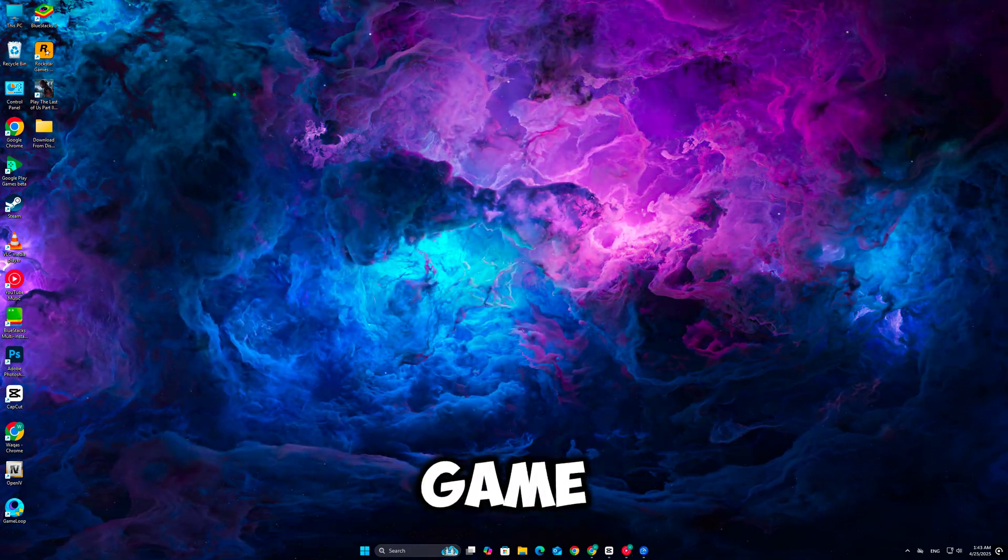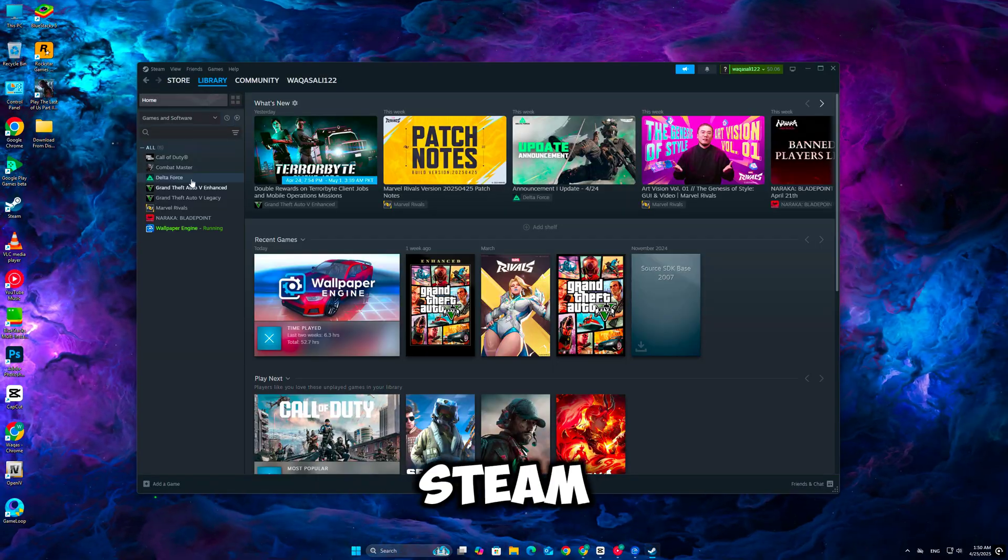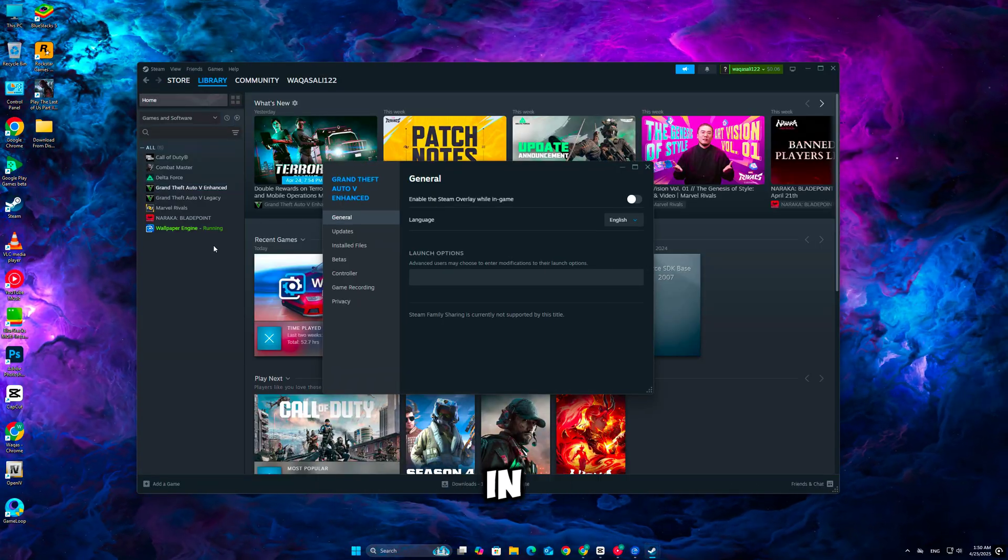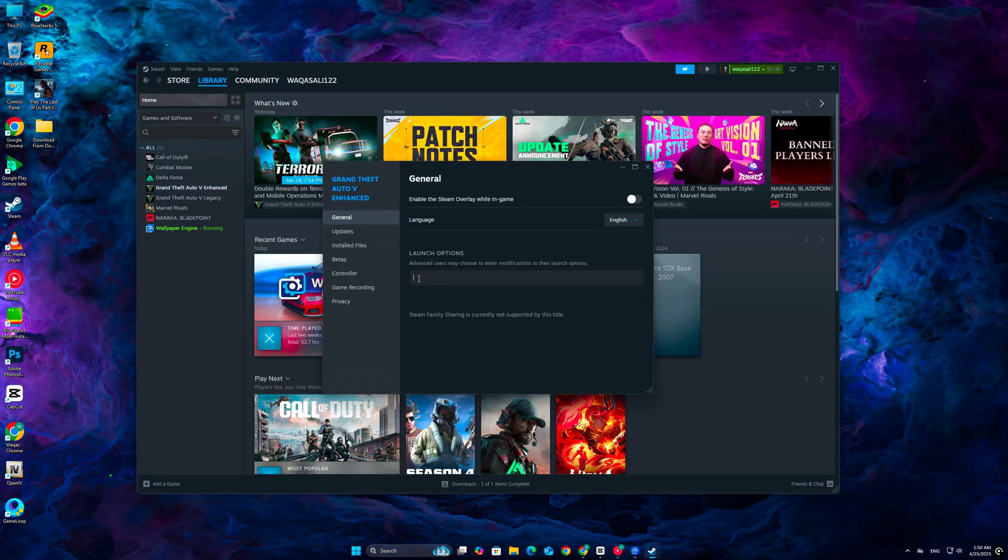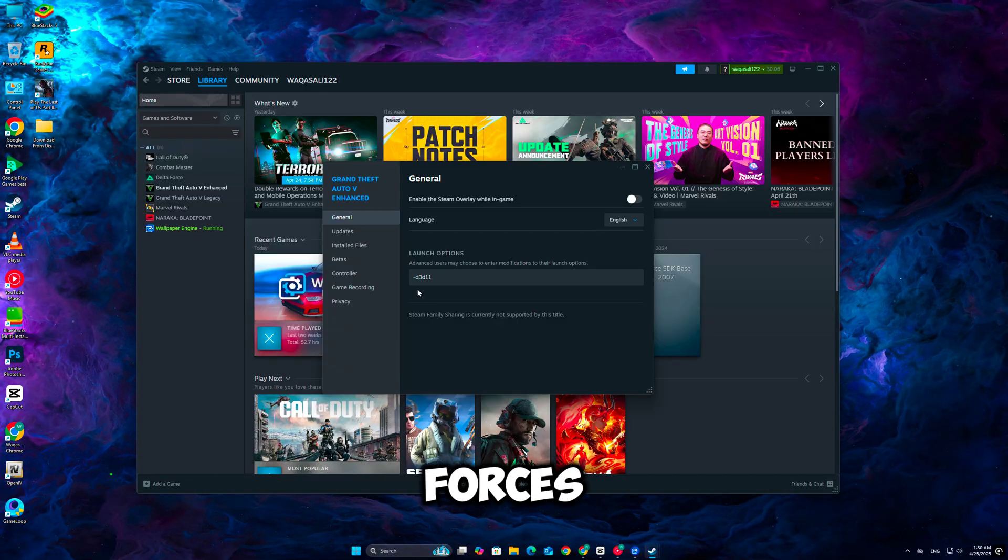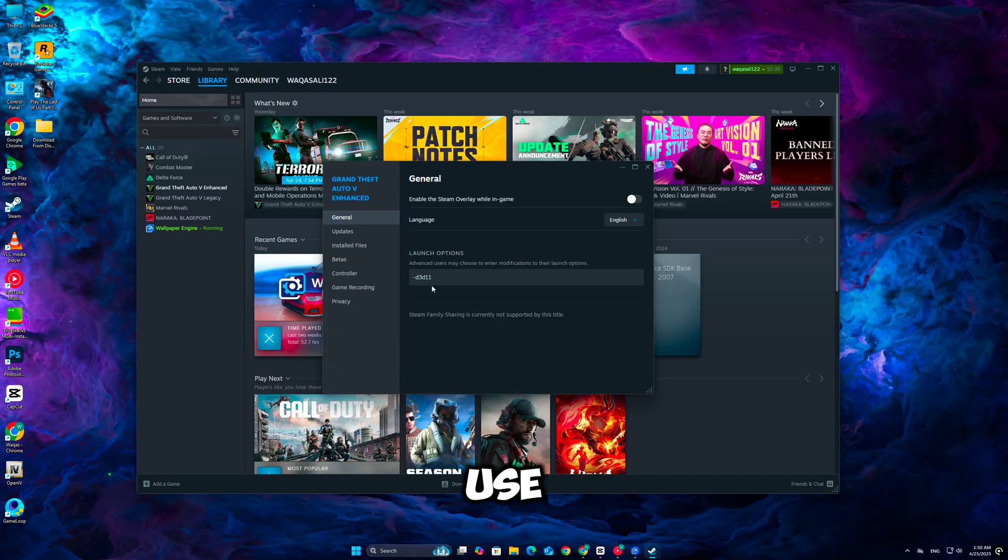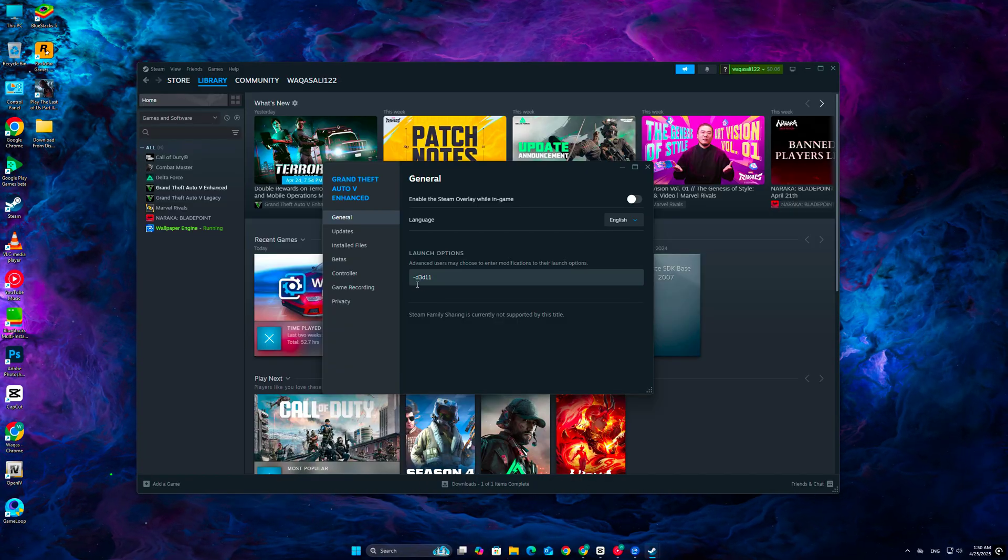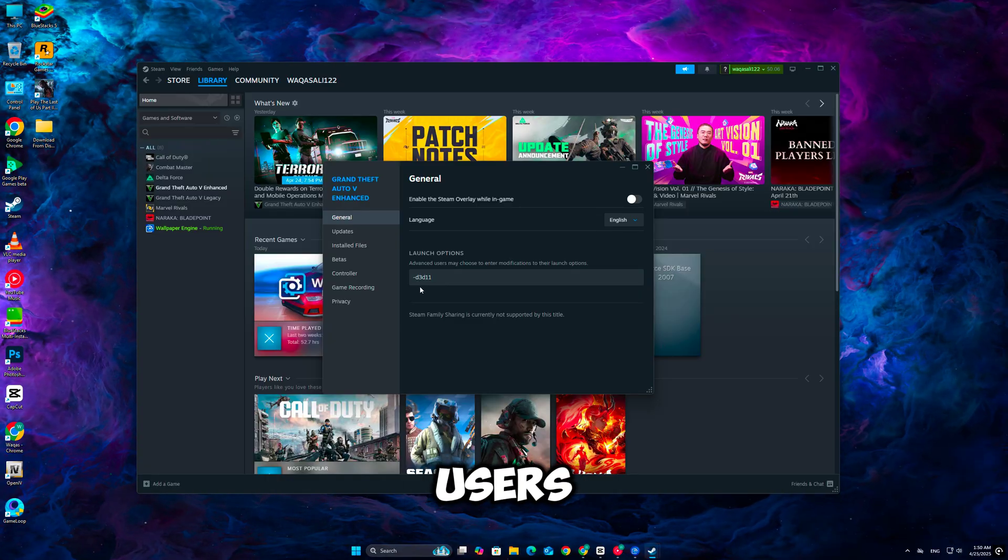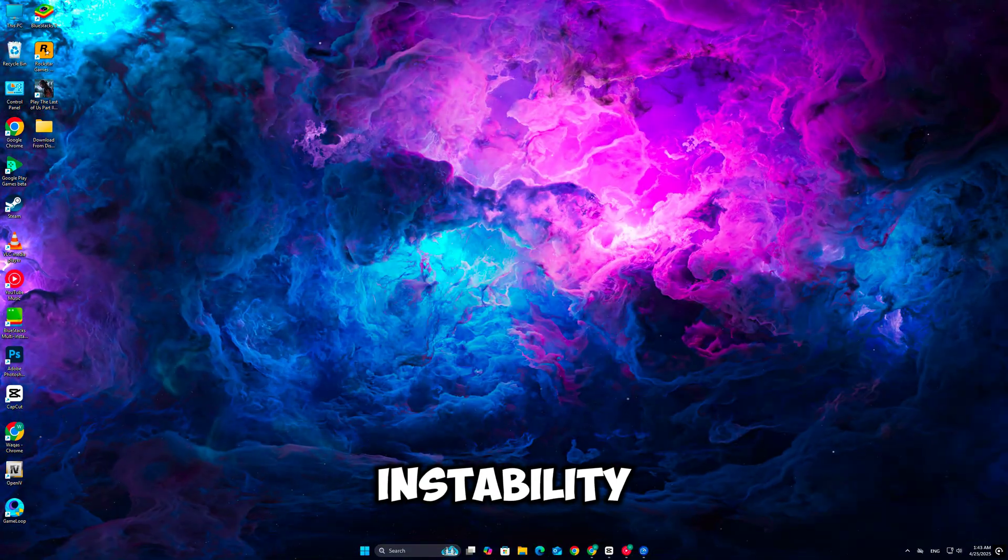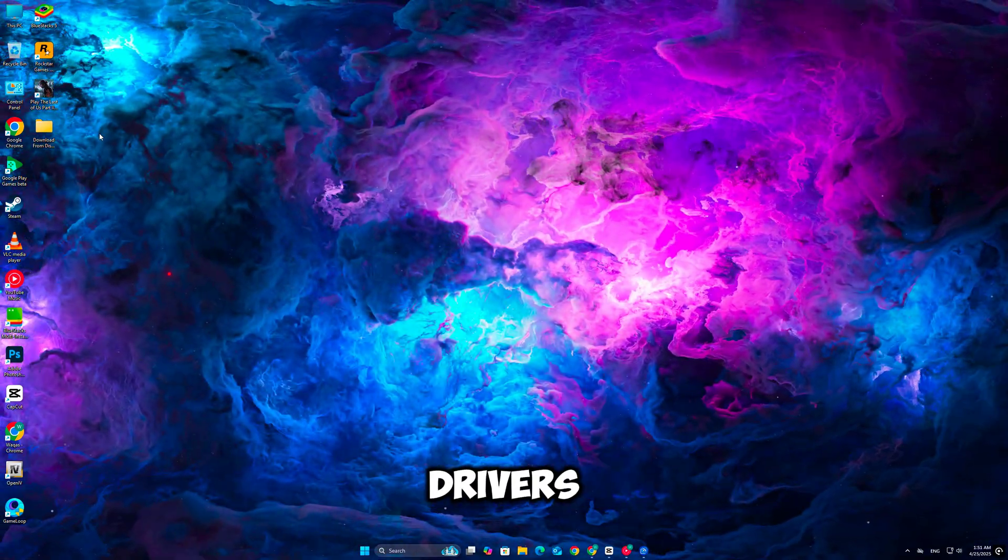You can also add launch options in Steam. Go to the game's Properties and in the Launch Options box, type -D3D11. This forces the game to use DirectX 11 instead of DirectX 12, which has helped many users avoid fatal errors and instability, especially on older hardware or drivers.